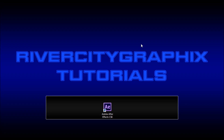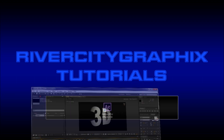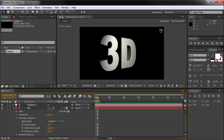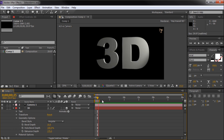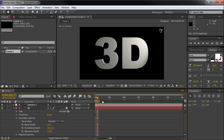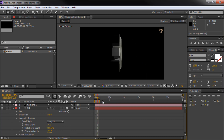Hey everyone, Kevin here from River City Graphics. Today we're going to be taking a look at one of the new features in After Effects CS6 — how to take regular 2D text and turn it into sweet 3D text. So let's get started.